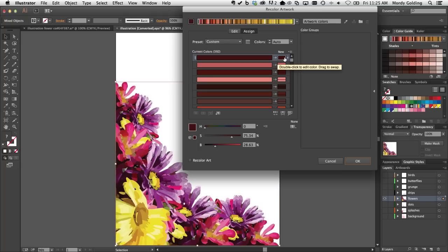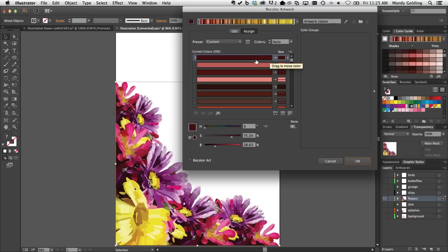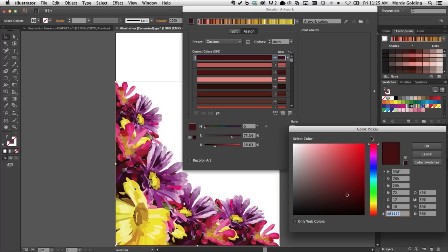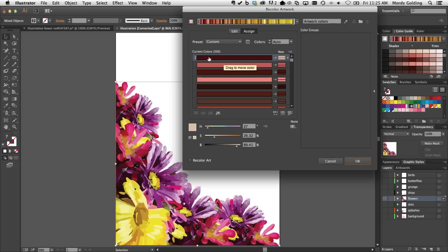In other words, I could tell Illustrator: whenever you find this color in my illustration, replace it with something else — like a mathematical equation. By default, Illustrator loads the dialog and remaps every color back to itself, so no change is happening because I'm not giving any indication of what I want to change it to. If I double-click on the New button, that brings up a color picker. There's a color swatches option where I can choose a color — let's say latte — and click OK. Now I've told Illustrator to find this one color and change it to something new. Of course, there are 392 colors here, and it would be madness to do that individually.